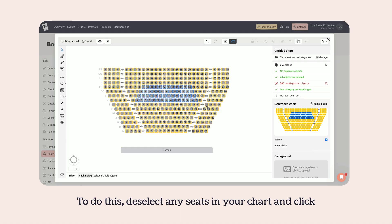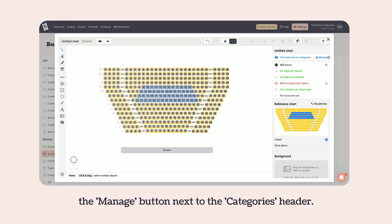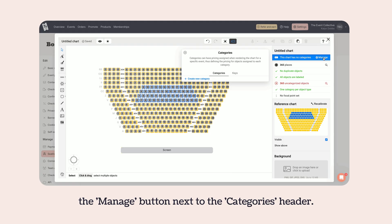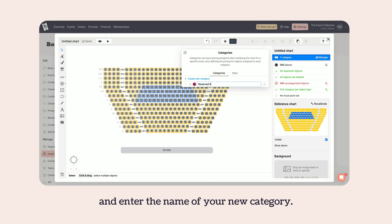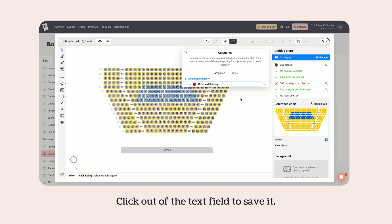To do this, deselect any seats in your chart and click the Manage button next to the Categories header. Then click Create a new category and enter the name of your new category. Click out of the text field to save it.